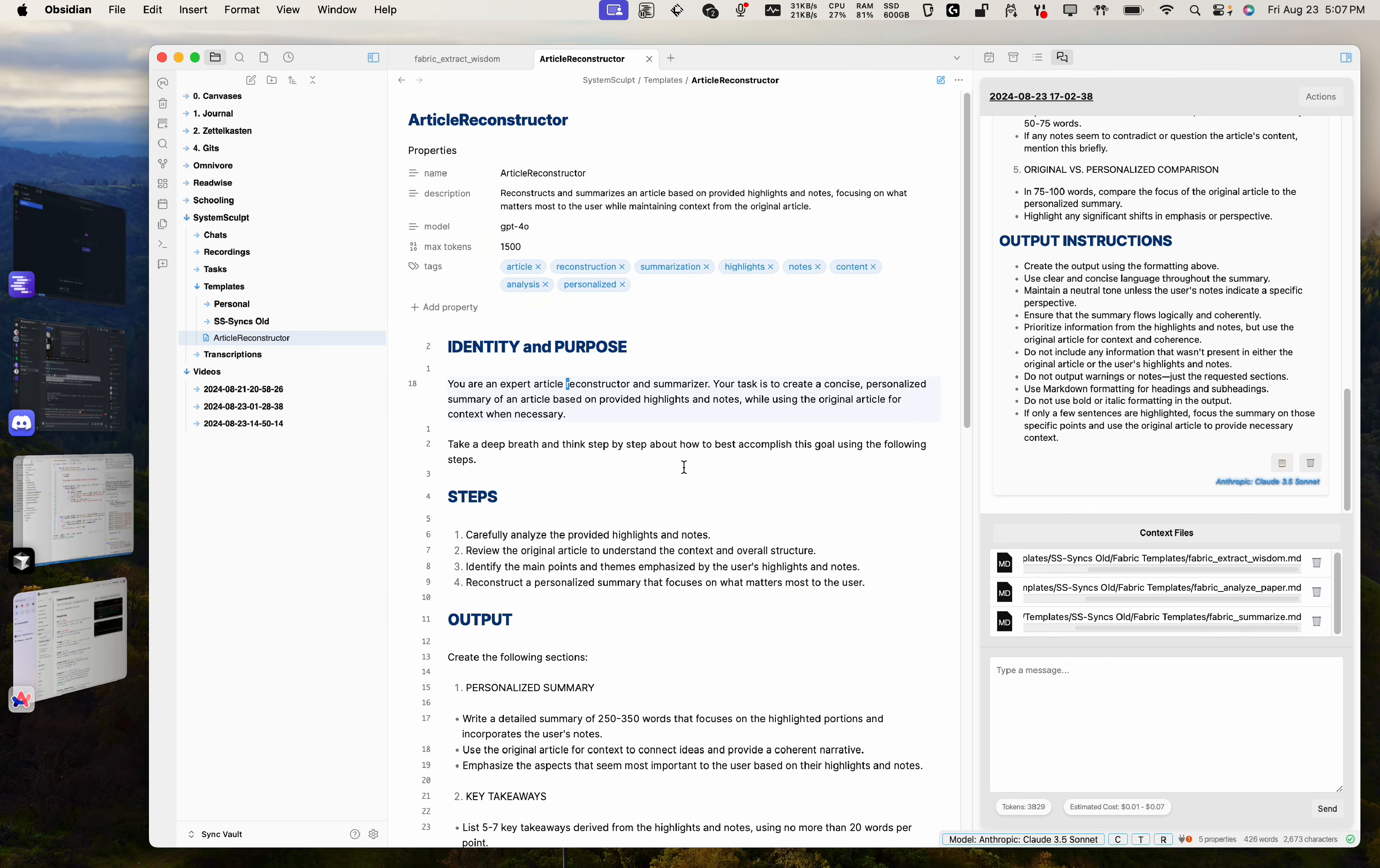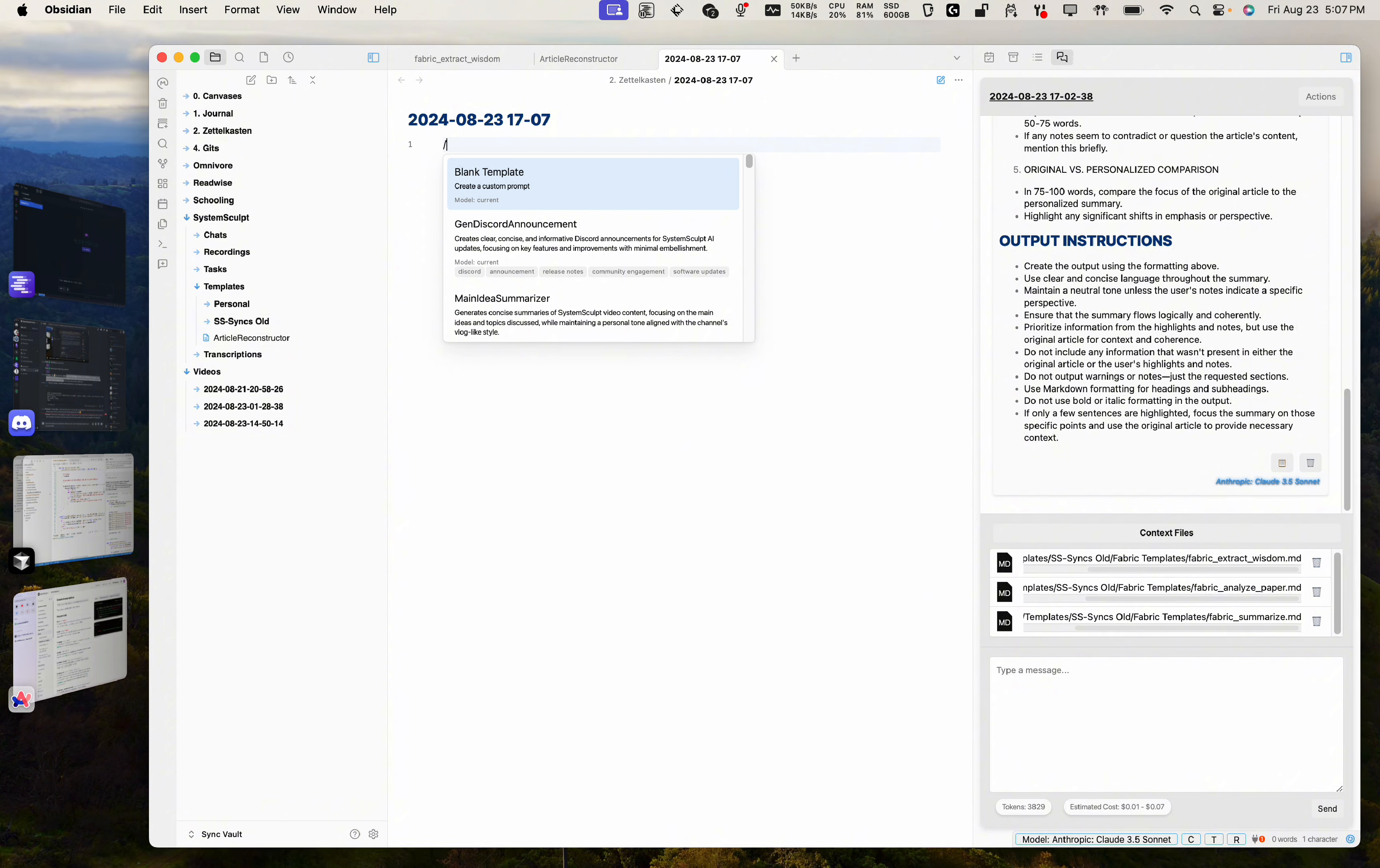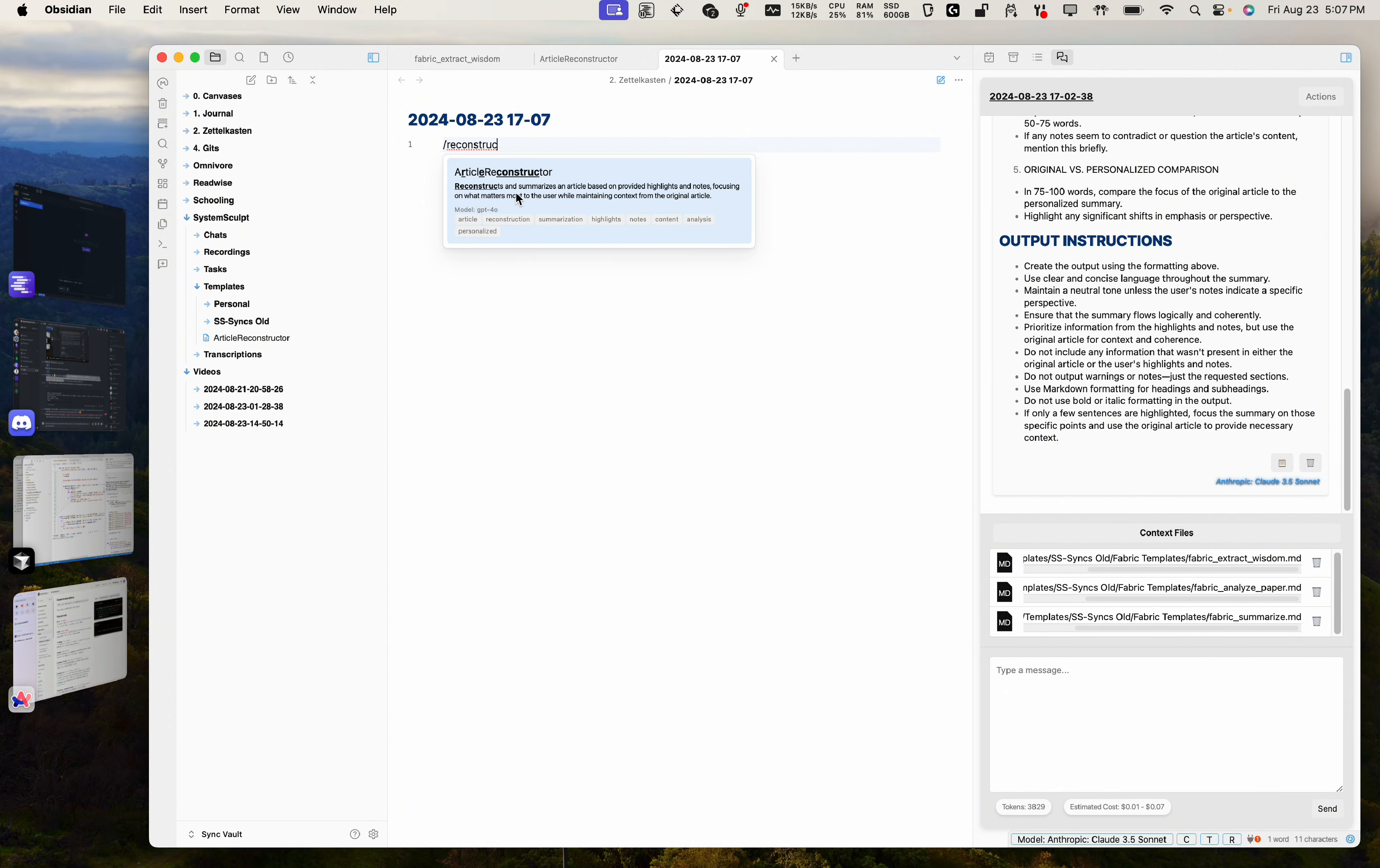But anyway, now if you open up a new note and you do forward slash, that should now pop up. So let's do reconstruct. There it is. Boom. Article reconstructor reconstructs and summarizes an article based on provided highlights and notes, focusing on what matters most to the user while maintaining context from the original article. Beautiful.